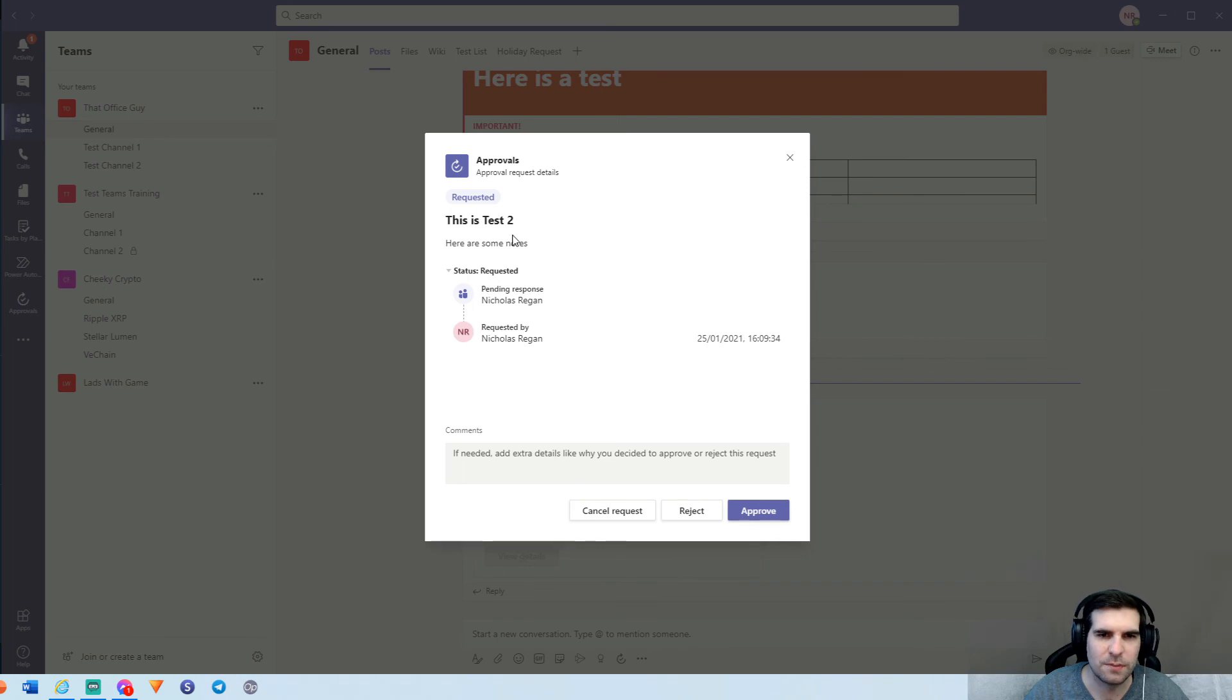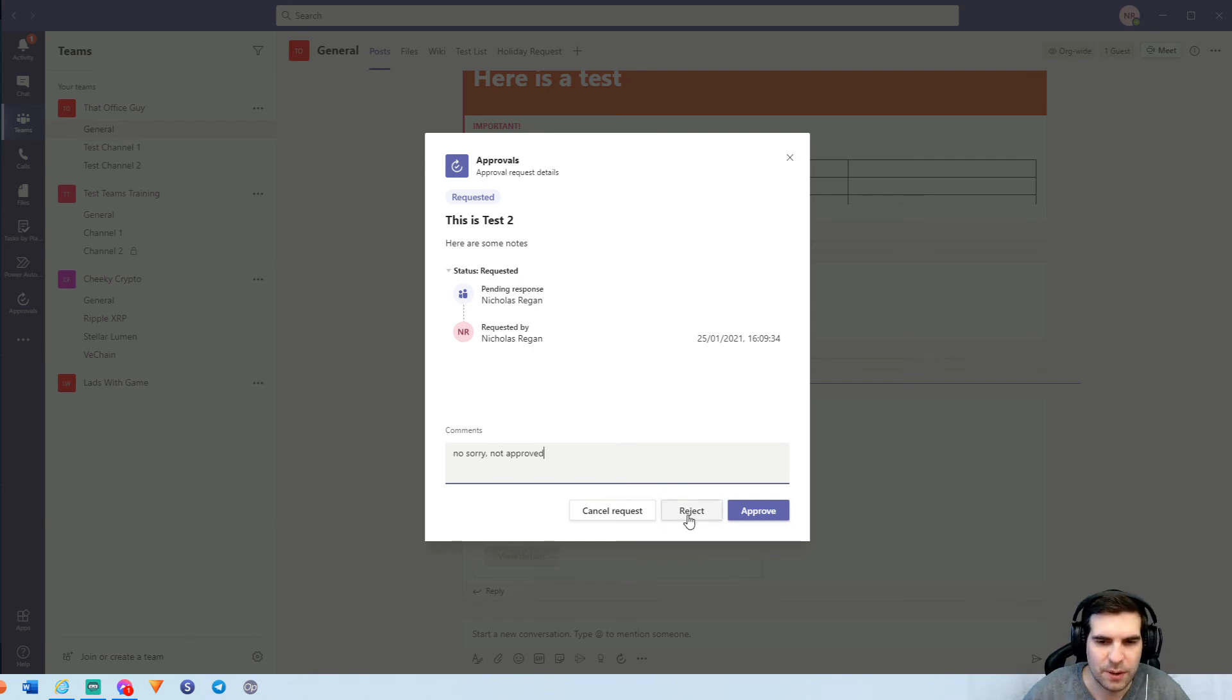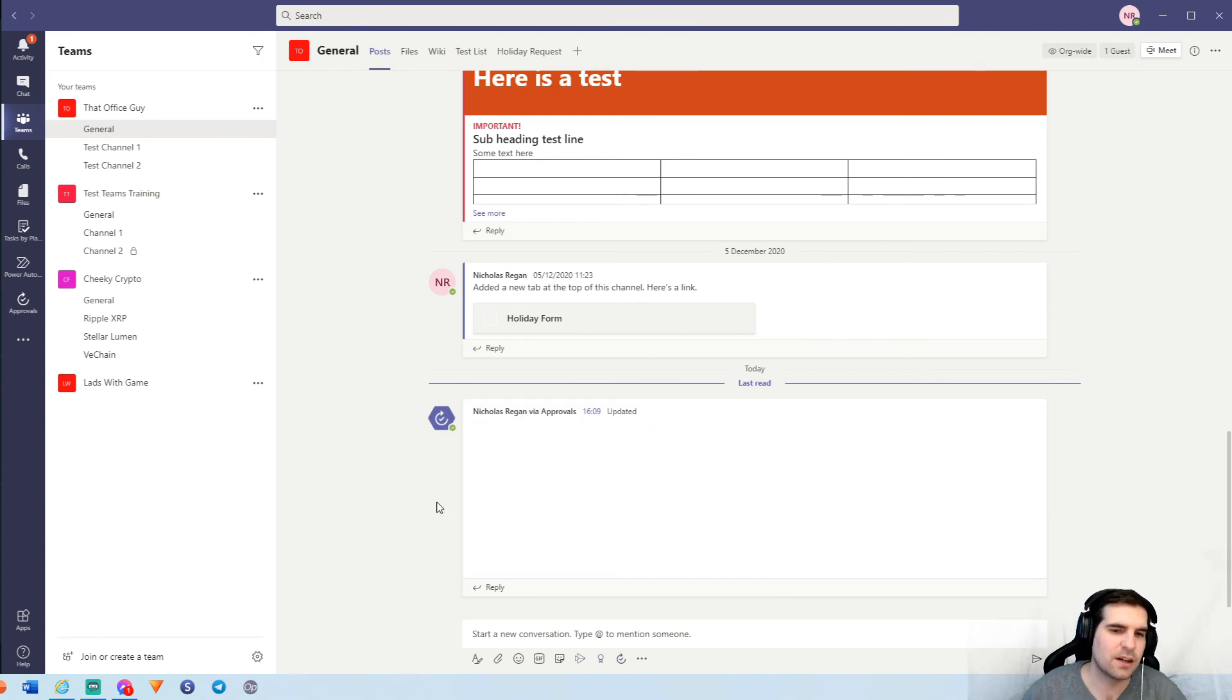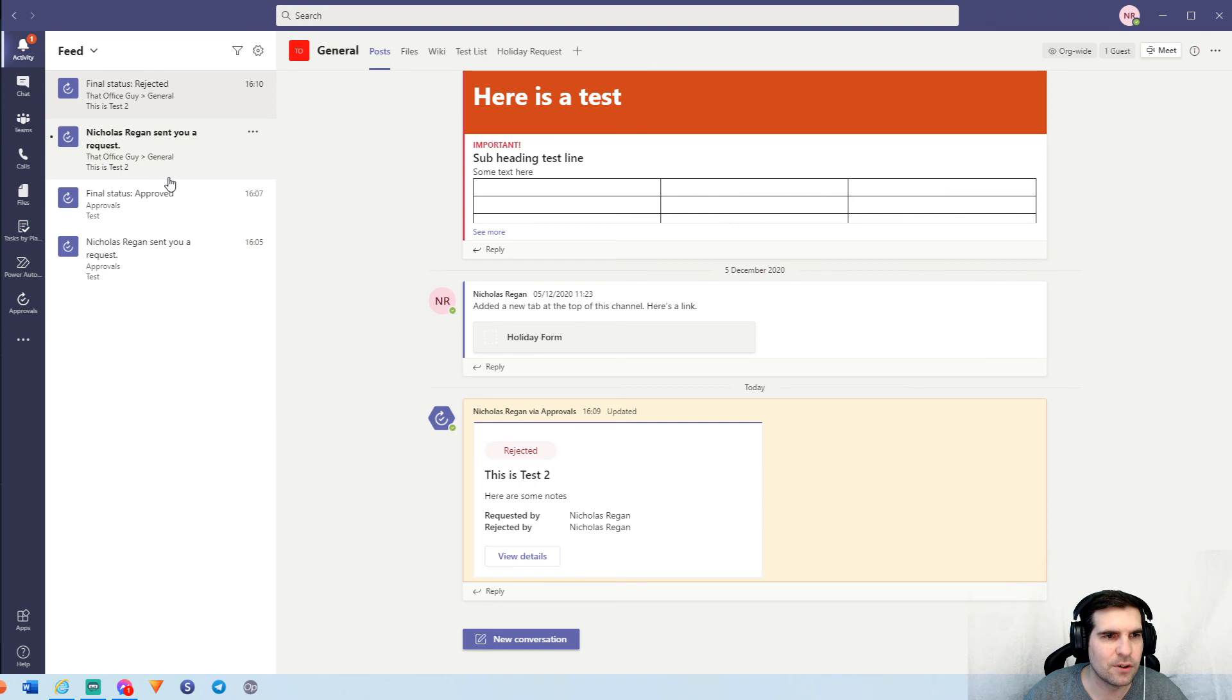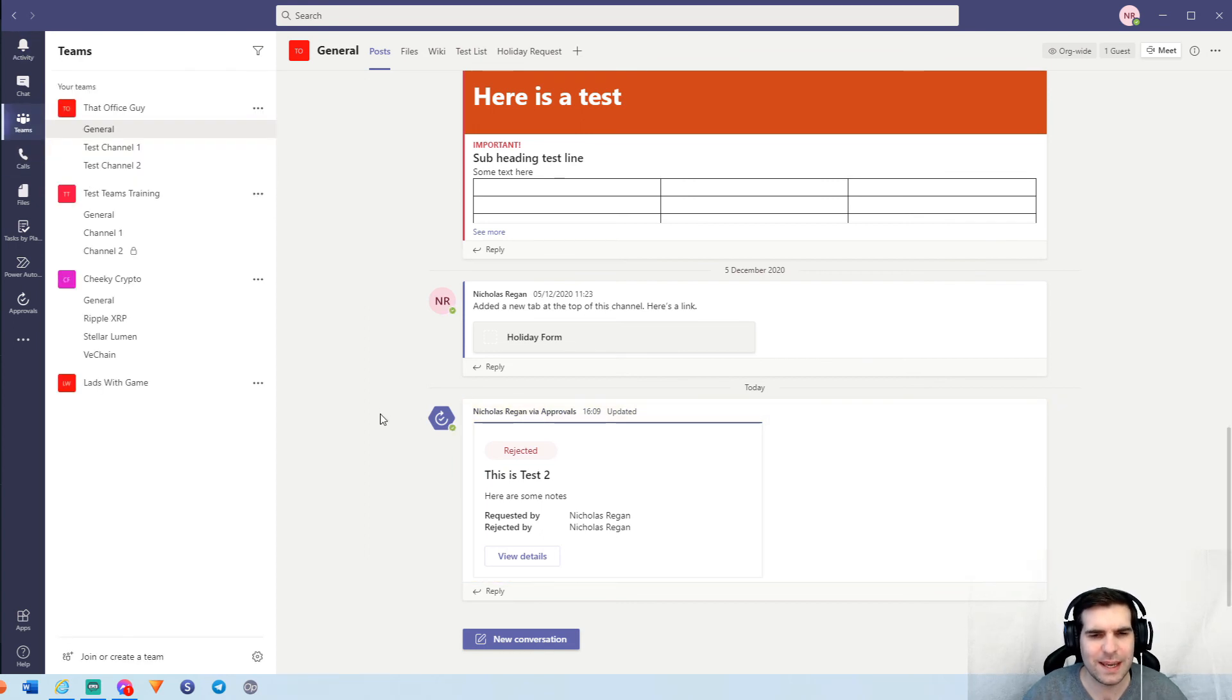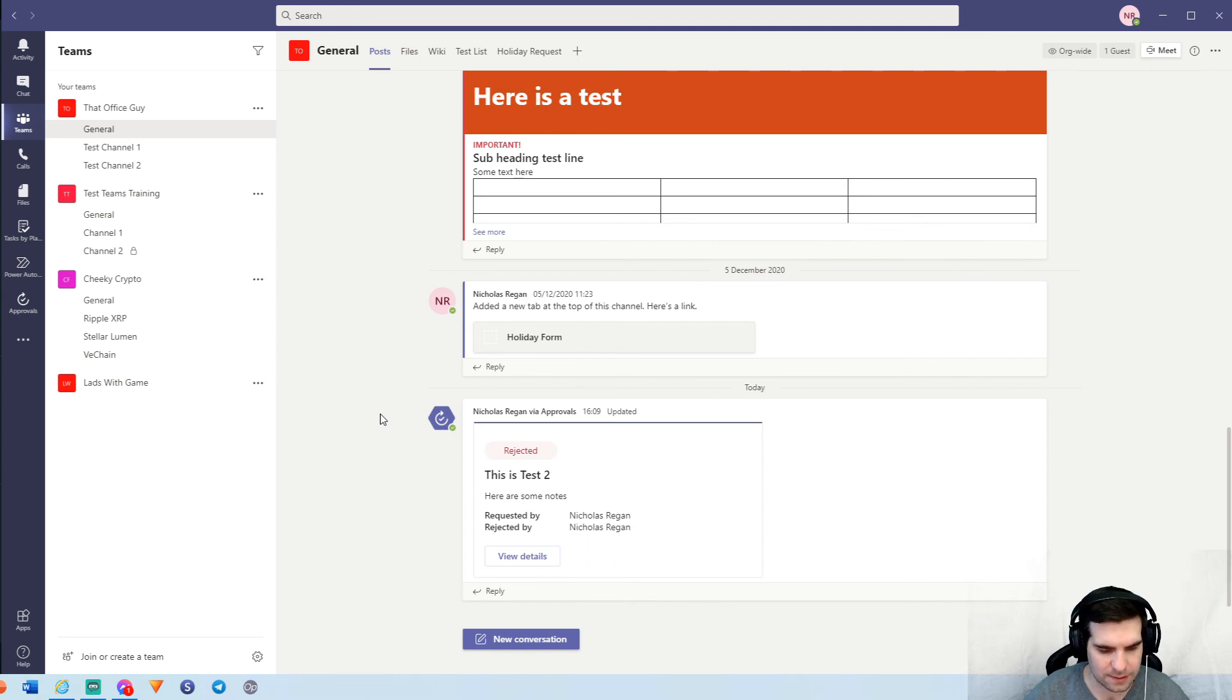And again, we could come in here and just say no, sorry, not approved for example. And we can go ahead and reject it. In doing so, it will also update this card on this channel here to say it was rejected and we also have those details. Likewise, we also have the activity feed showing us the two pieces of activity that have gone on here, the rejection and the request. So they both appear within your activity feed as well, which is really useful. And so there's lots of new ways and fun ways to interact with approvals within Microsoft Teams. They're very useful and powerful features that I do recommend that you guys take a look at.